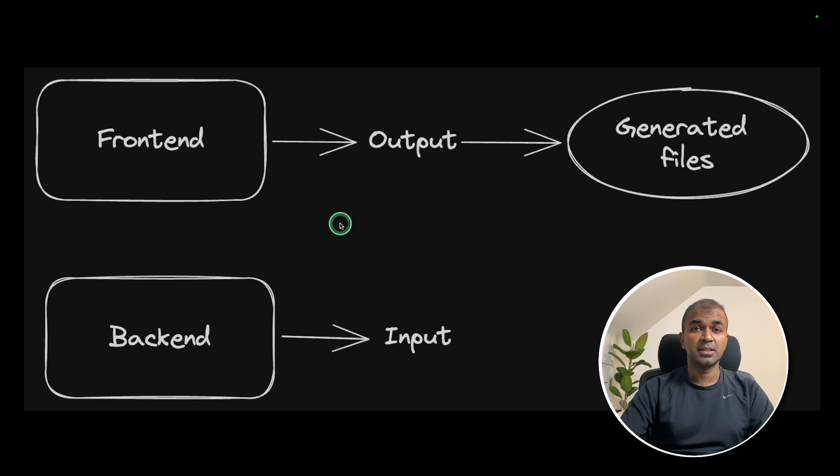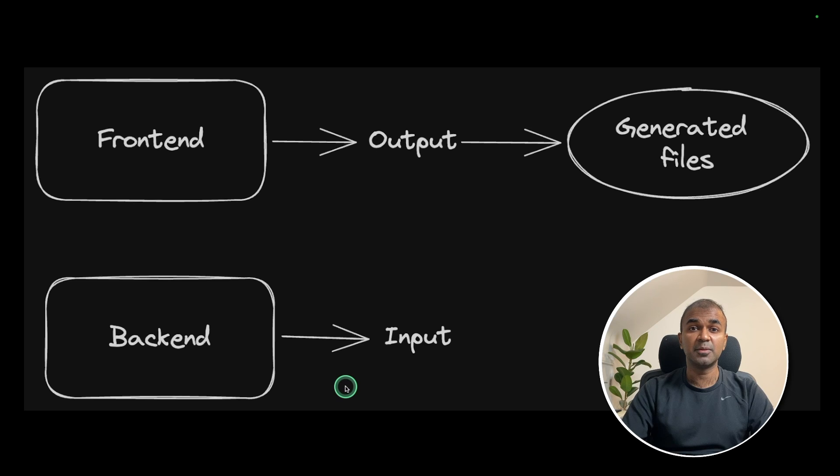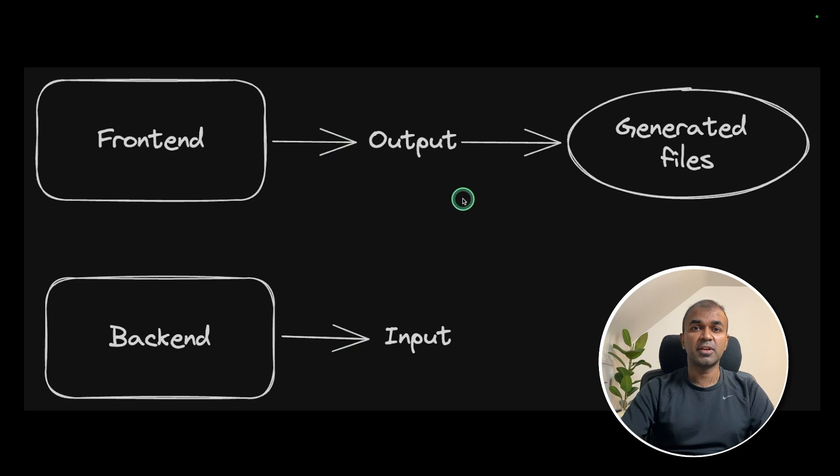If you see this image, this application comprises of frontend and backend. Backend is the place where you give input to generate all the react components. Frontend, that's where you get the output. All the generated files will be here.